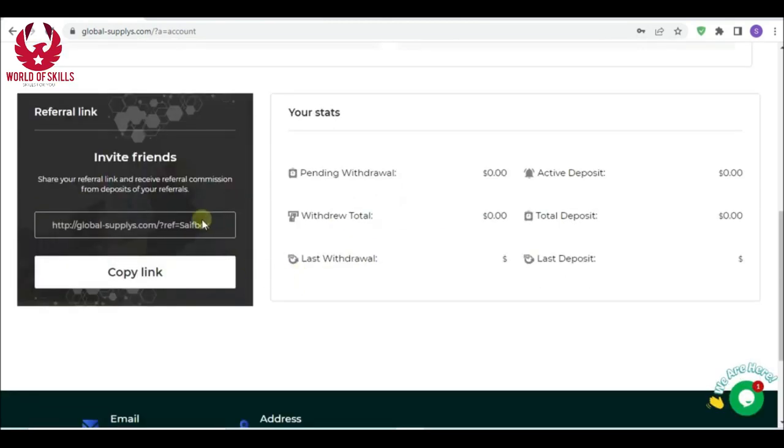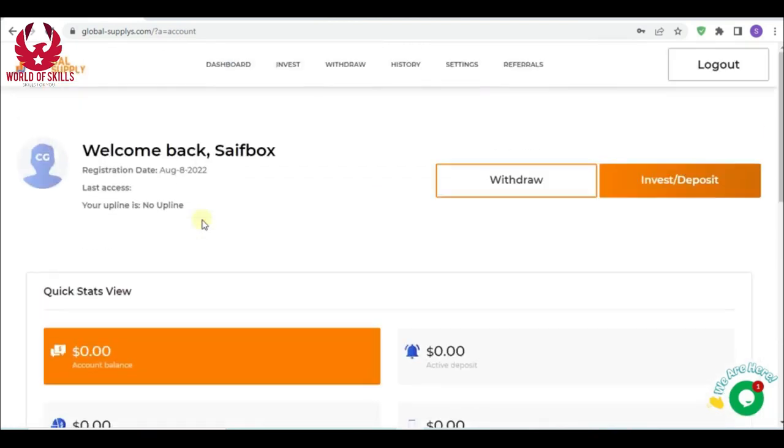In the dashboard you can see available balance, active deposit, total profit, and total withdrawal. You also have your affiliate referrals. Make your investment and you will get 10% from referral rewards.